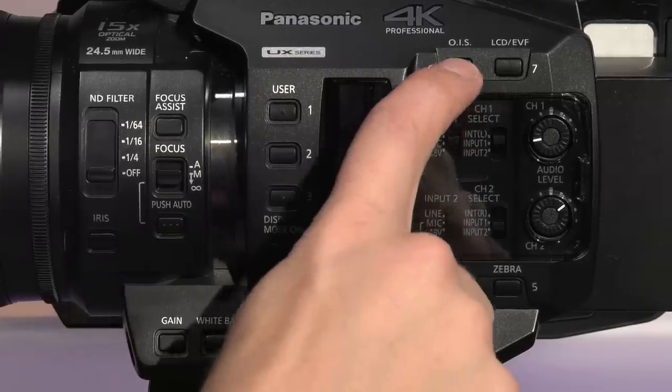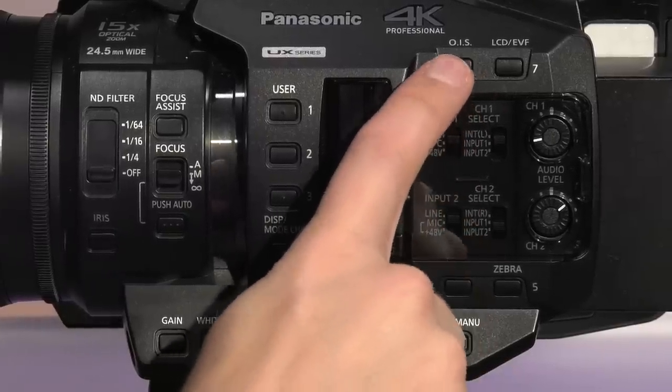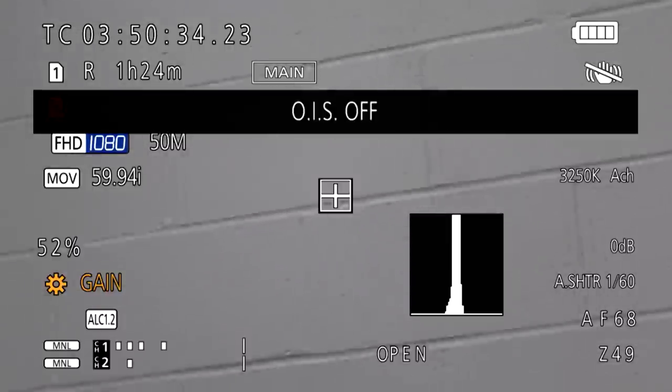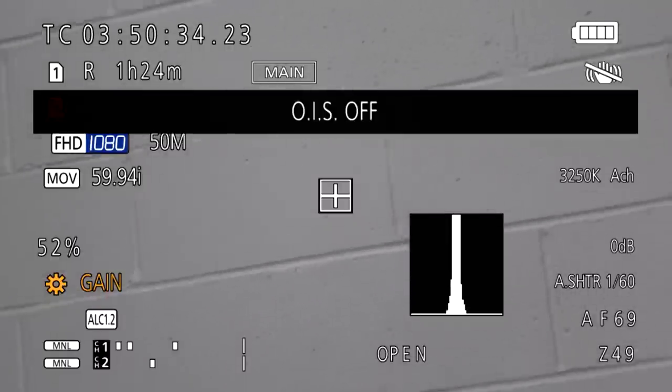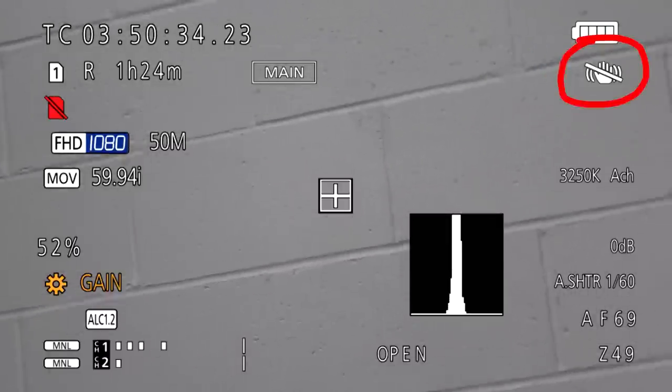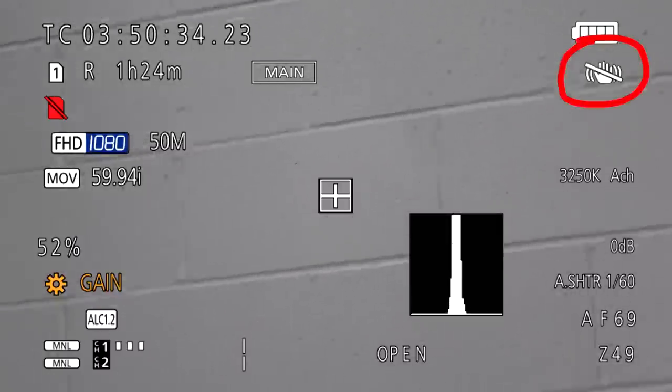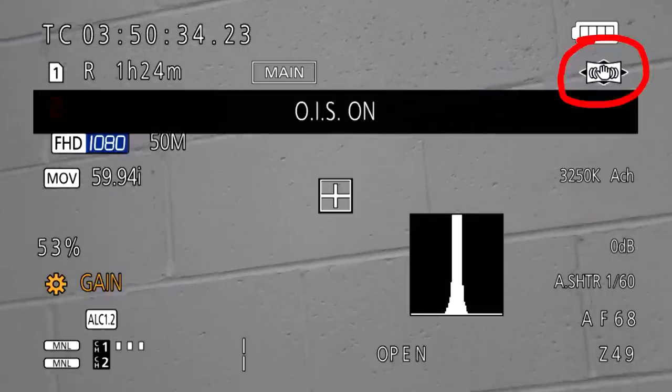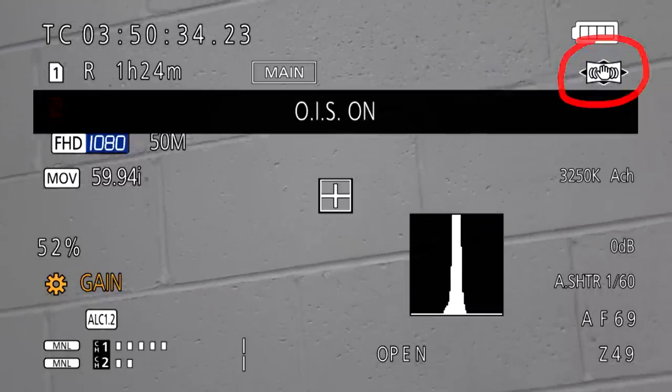The optical image stabilization button turns on or off some built-in protection aimed at reducing the amount of shake resulting from handheld operation. See the difference with and without it?